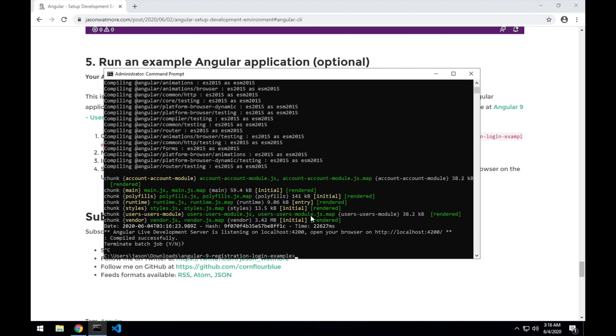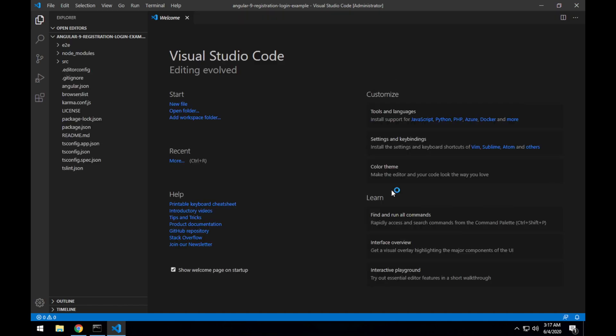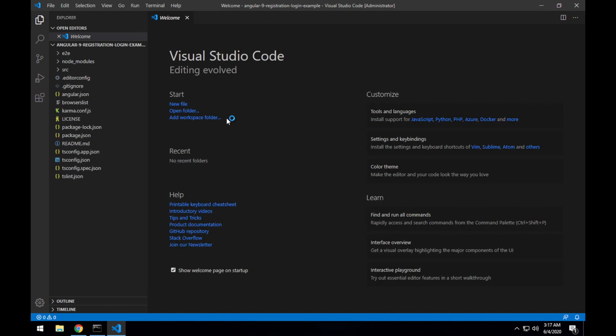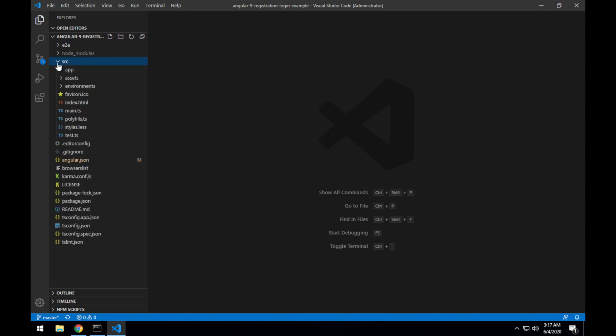And then I'll just kick off VS Code with the example project in it. So you can either open it from the icon here or you can type the code command and just pass in the directory that you want to open. So I want to open the current directory, so I'll just pass in a dot, hit enter. And that will open up VS Code in the current directory.